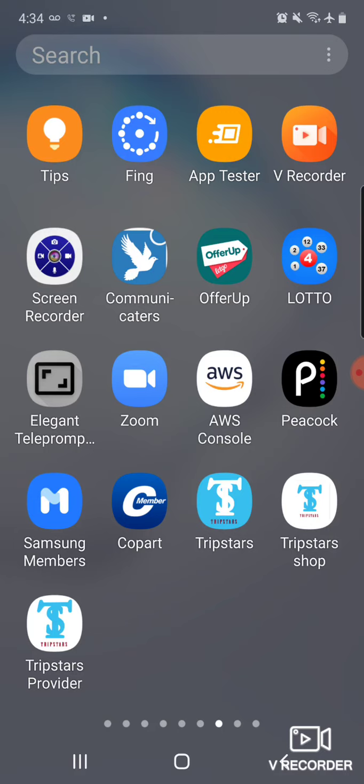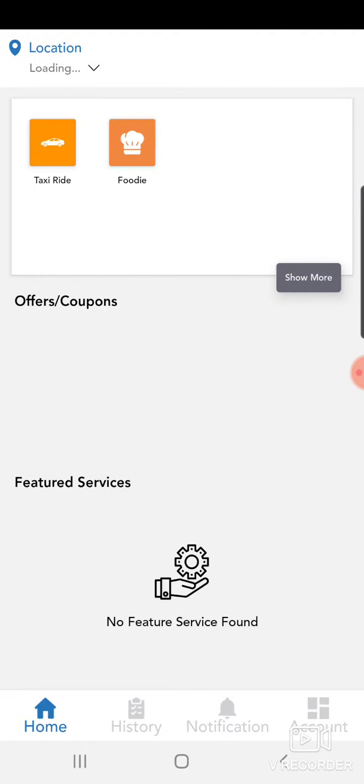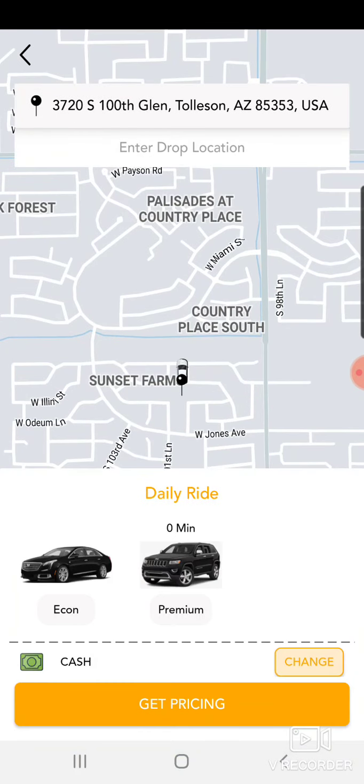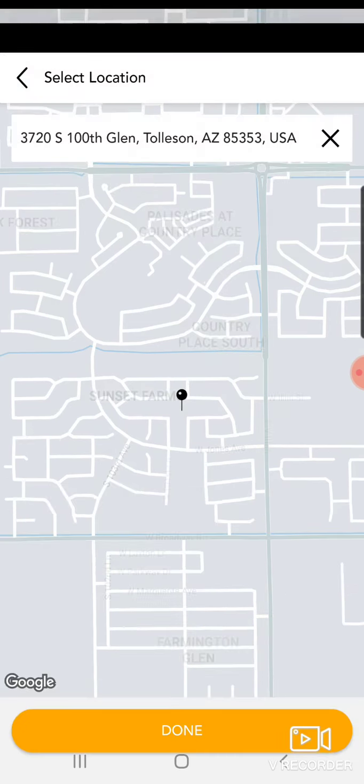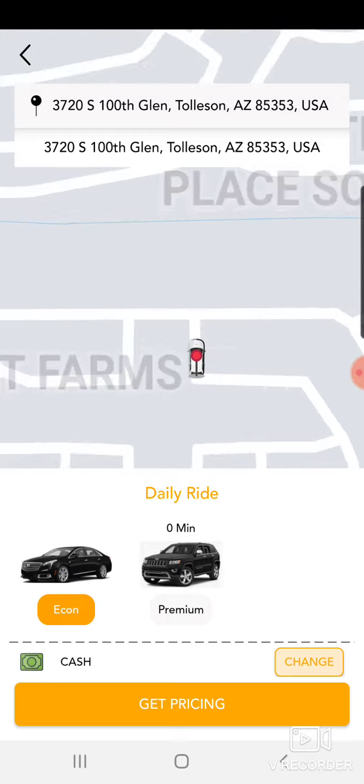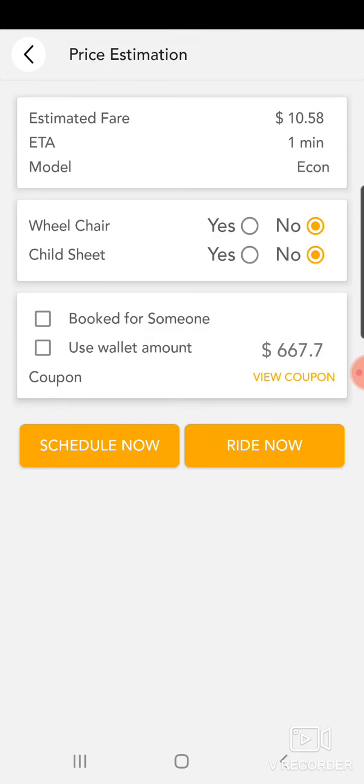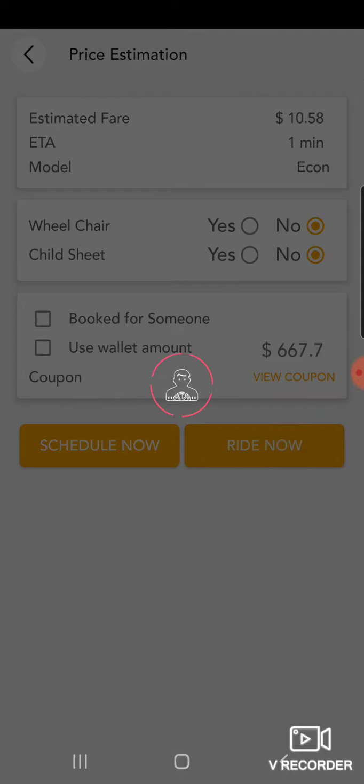Let me give you a quick demo so that you understand exactly. This is the Tripster user app. Now let me try to book a trip. I know this is going to cost me because this is live. Let me say I want to book this economic car. Now it's going to cost me about $10.50. I'm going to do a ride now.